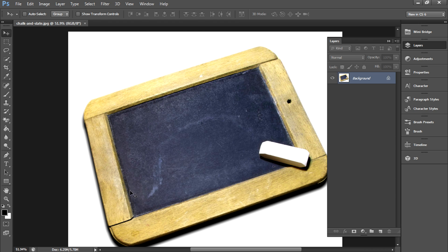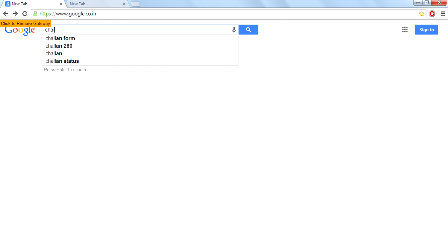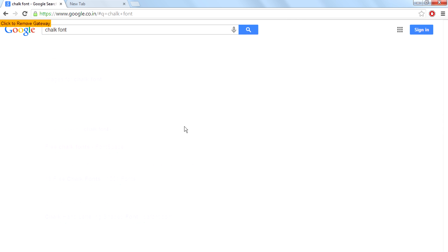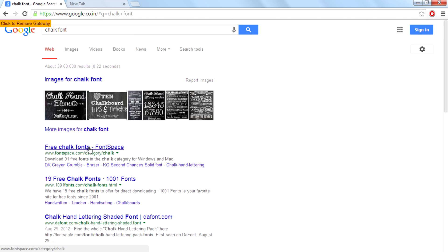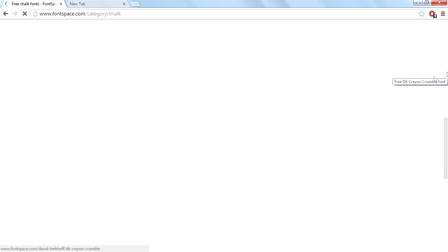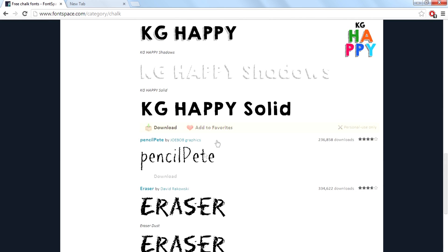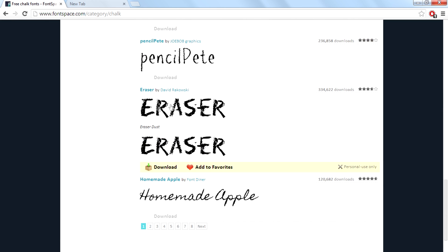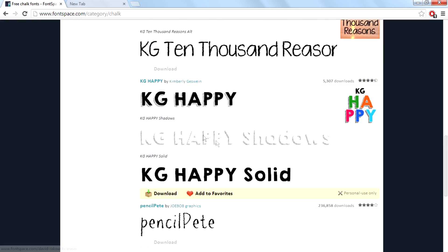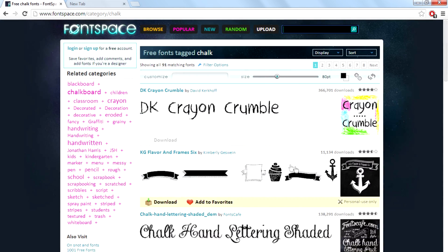First you want to download the font for that. Google it. You can type chalk font, then go to fontspace.com. Then download the DK Crayon Crumble or the Eraser or the Pencil Paper. Those are the best I think.